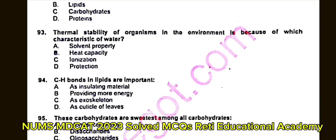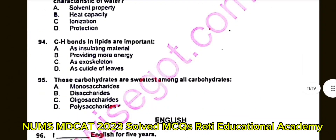Question number 94: These carbohydrates are sweetest among all carbohydrates. A. Monosaccharides. B. Disaccharides. C. Polysaccharides. D. Polysaccharides. Write the answers to these questions in the comment box.